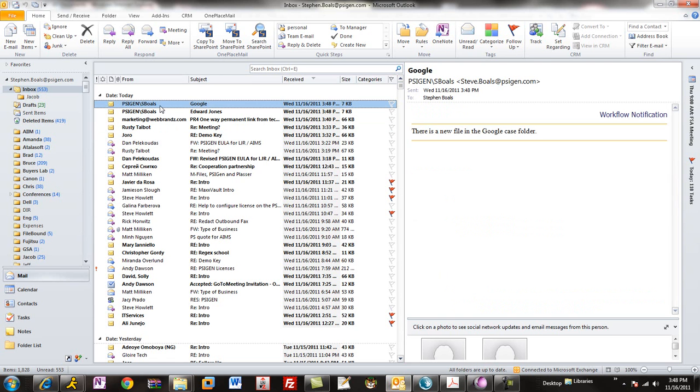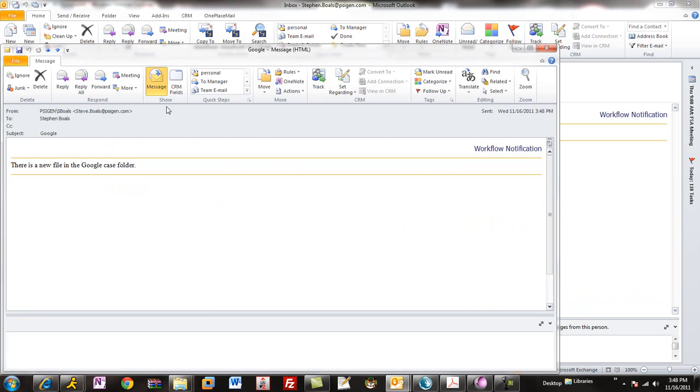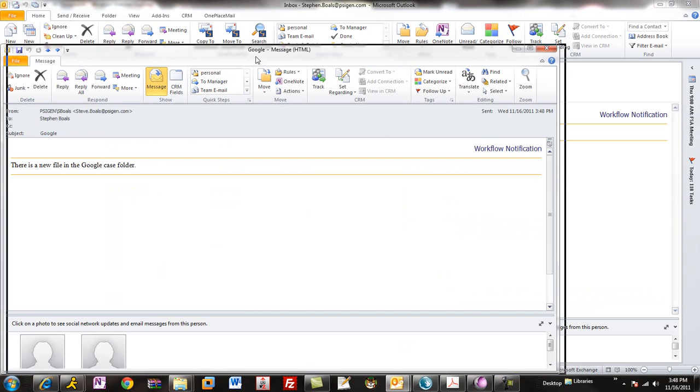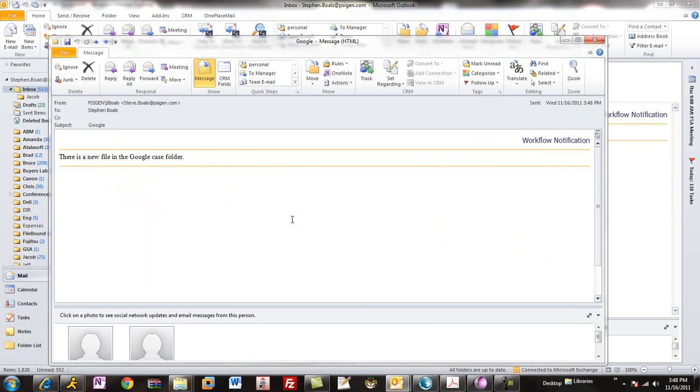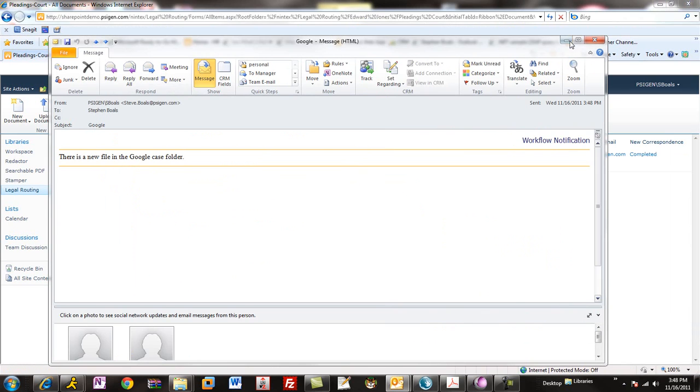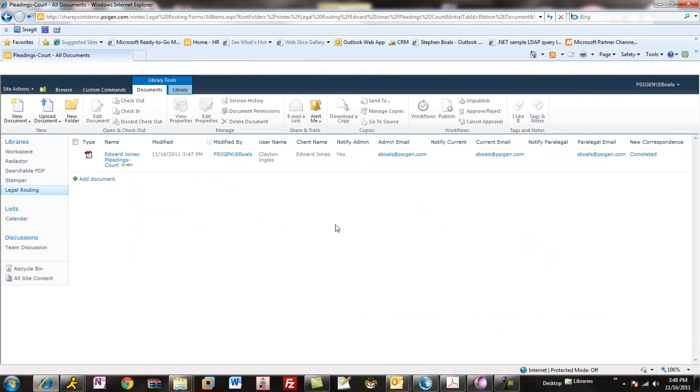You can see here, I've got an email that's been sent to me. Say that I'm the attorney or the paralegal on the case. It tells me that there's a brand new file that needs to be reviewed for me. And you notice that I got two of those. So, not only in Nintex did I kick off the workflow based on column values.